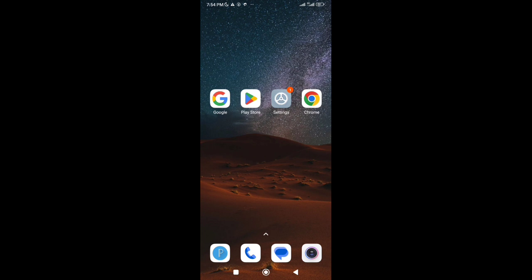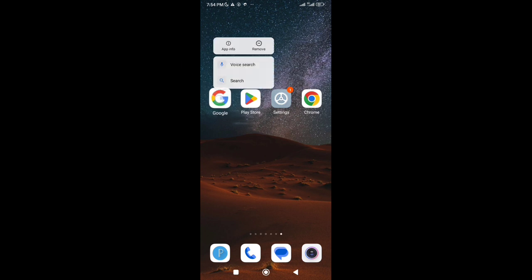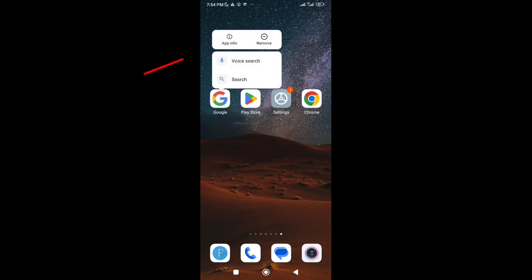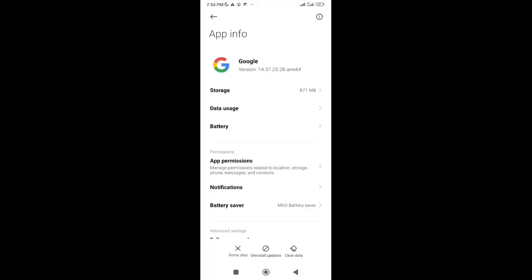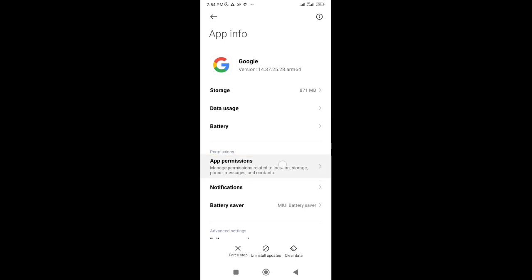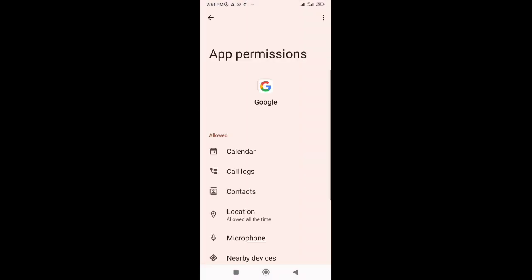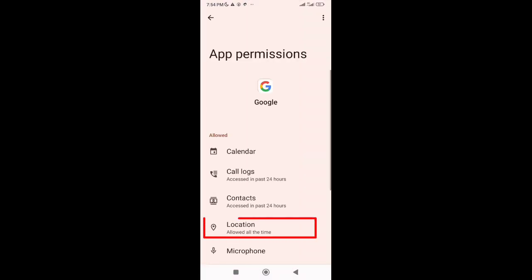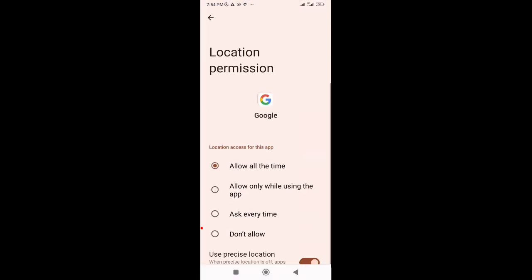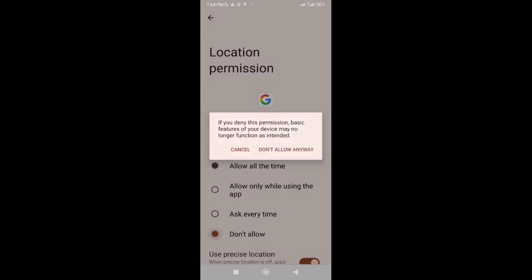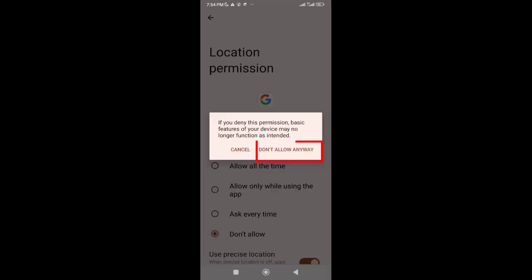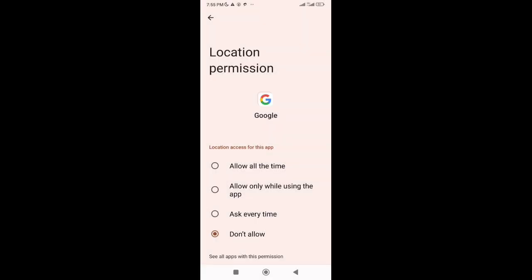So let's start. Go to your Google app and long press on it. Now tap on App Info. After that, tap on Permissions. Here you'll see Location, tap on it and then select Don't Allow. After that, close it.